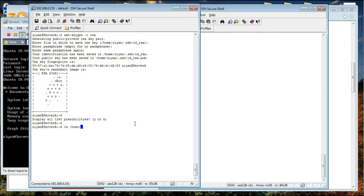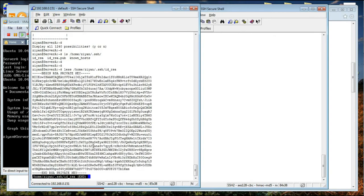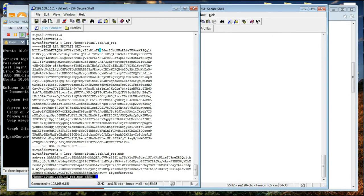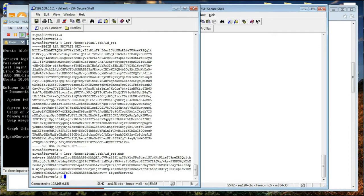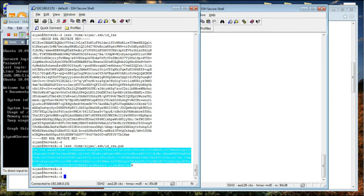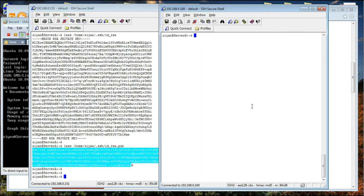We can have a look at it by going to /home/zian/.ssh. As you can see we have a file named id_rsa. If we list it you can see it is a very long private key — it begins with 'BEGIN RSA PRIVATE KEY'. And if we open the id_rsa.pub file, you have the public key, and it contains information like your username.